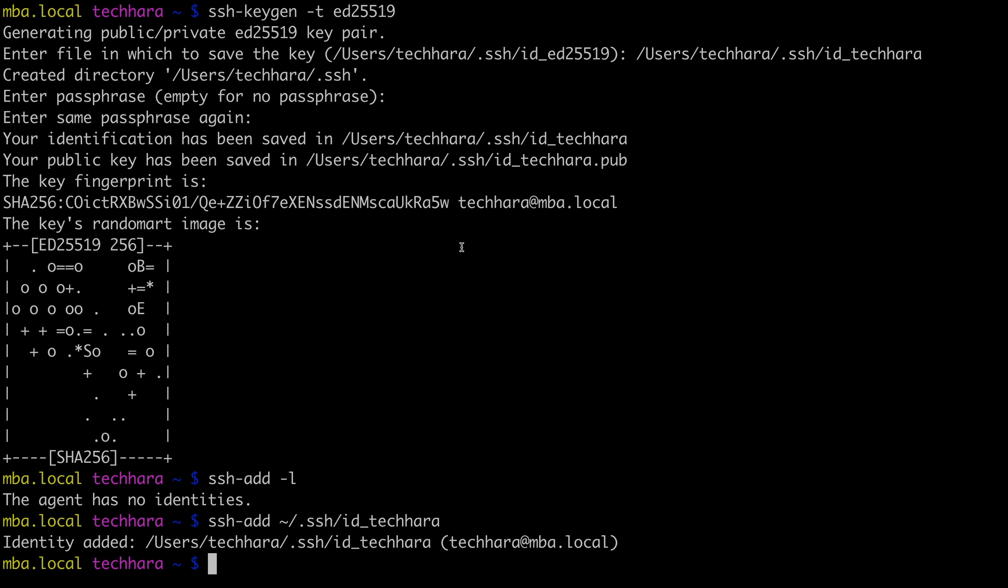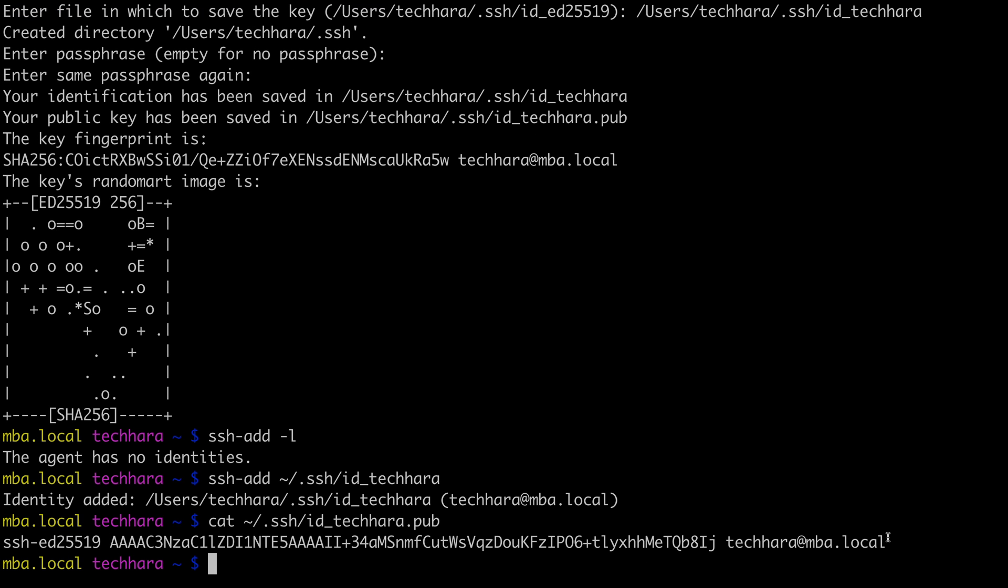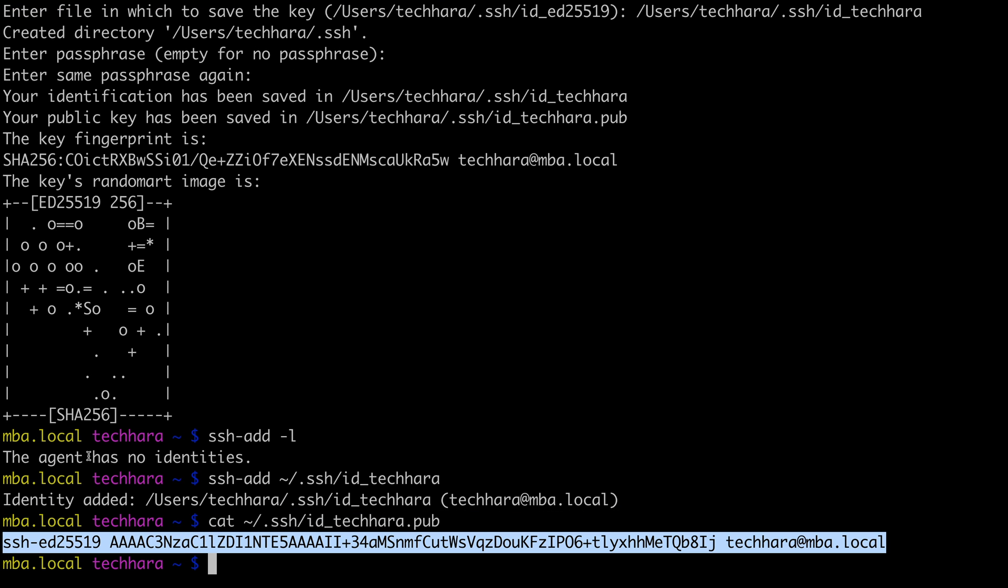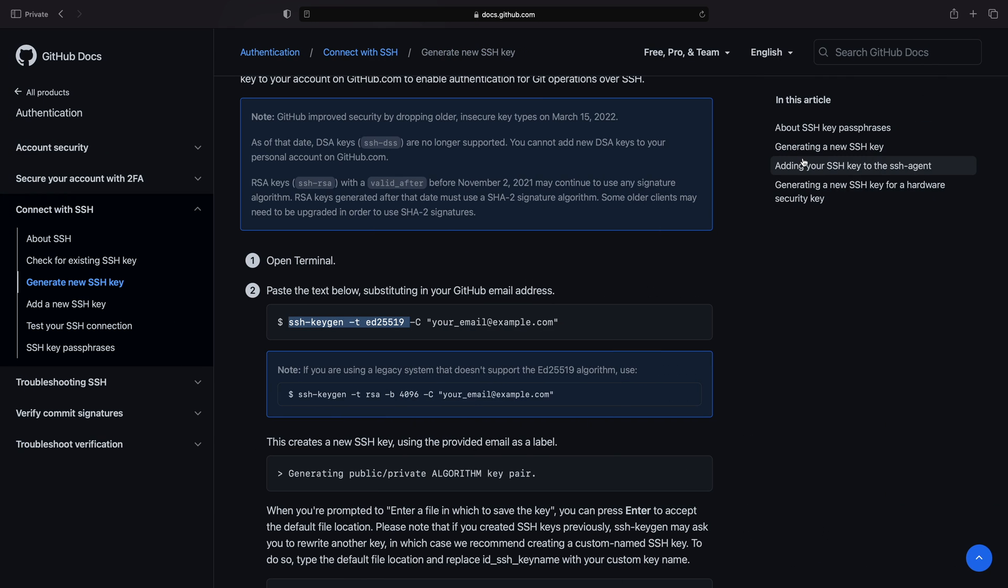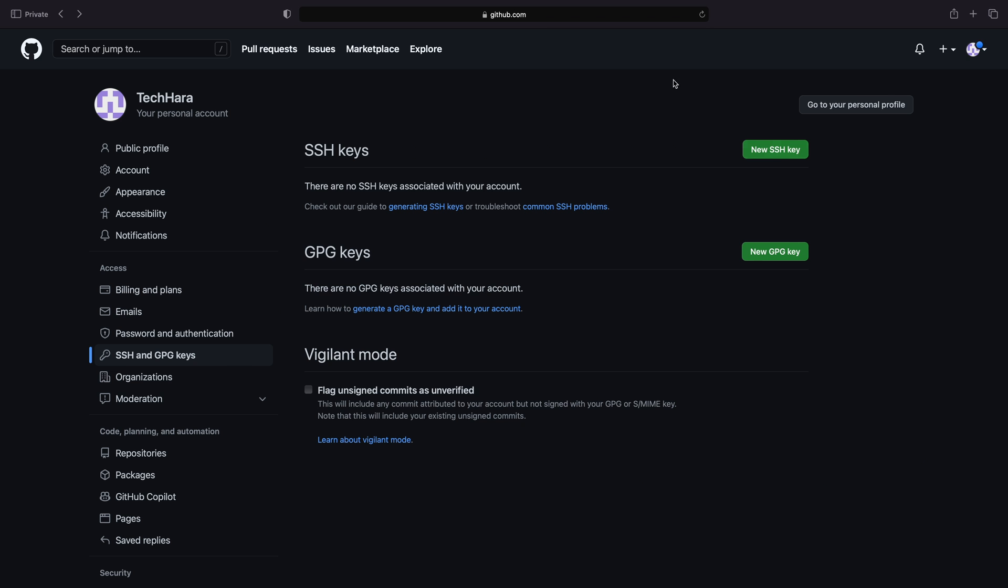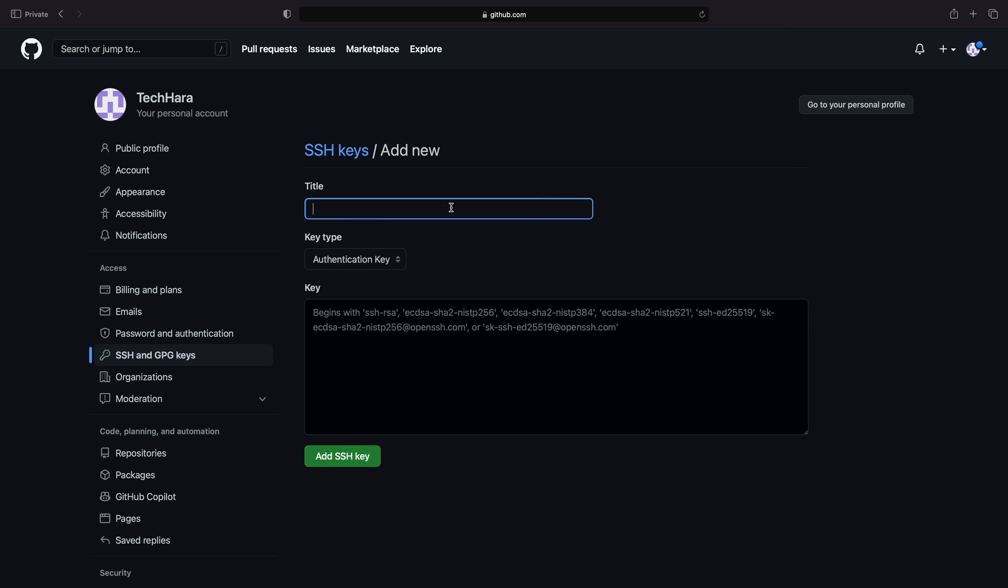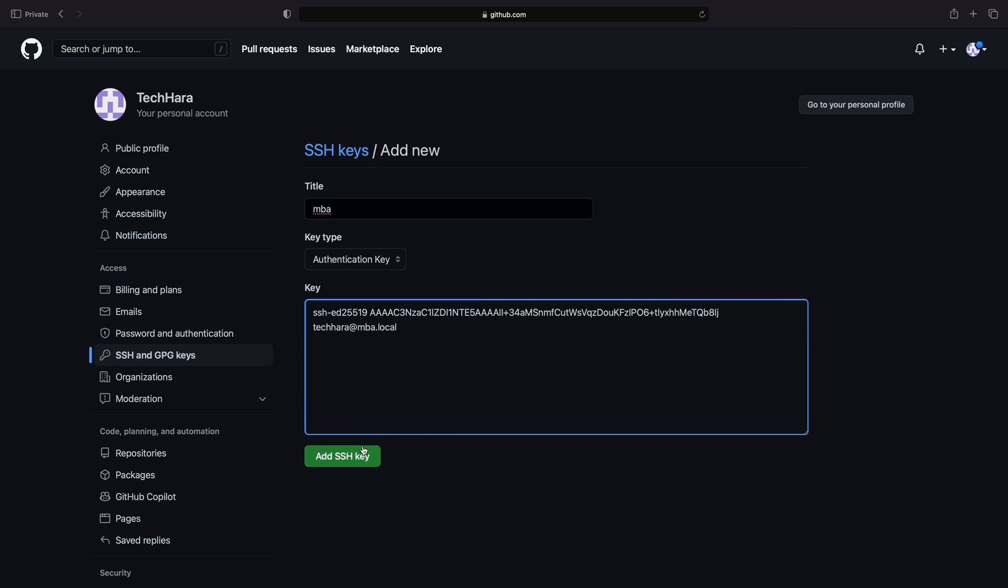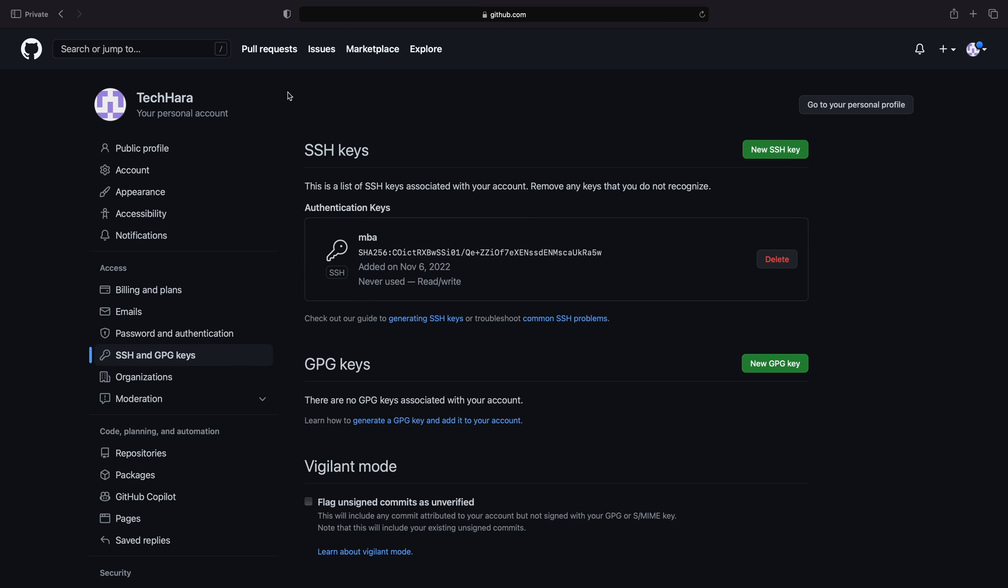I can now copy the public key, not the private key, but the public key that ends with .pub extension and paste it into GitHub SSH setting. Alright, now the key has been added.